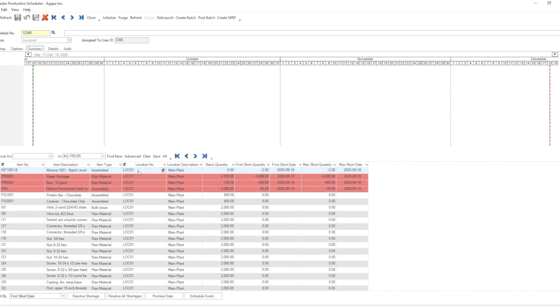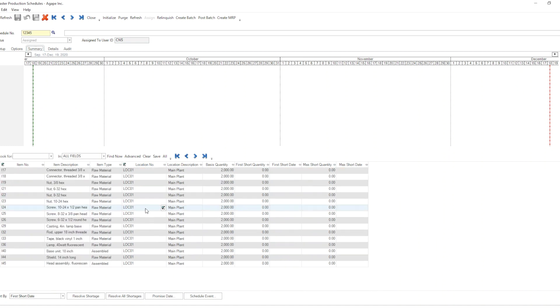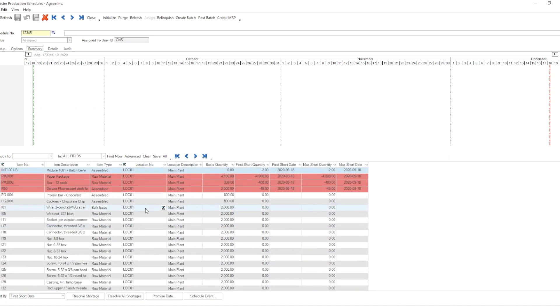And notice that all the shortages are in location 1. And when I scroll down, everything in my list is in location 1. Location 2 is not listed at all.